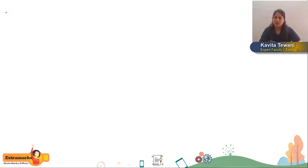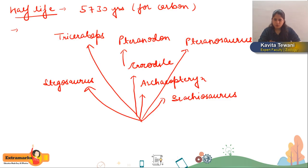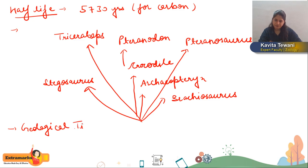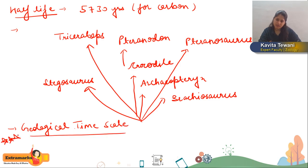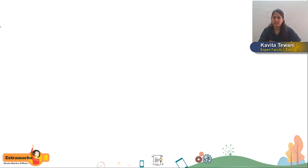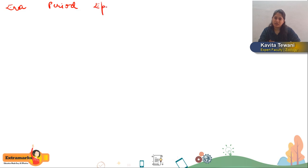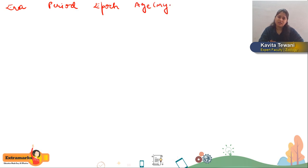Now let's move to Geological Time Scale — marked triple star, as it is very important. The longest division is called Era, then Period, then Epoch, then Age in Millions of Years, and Evolutionary Events.